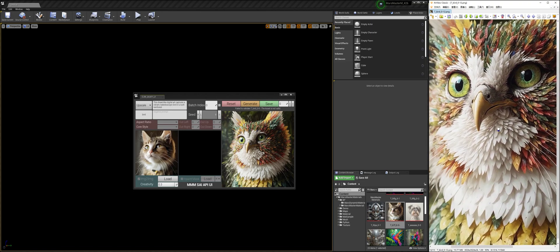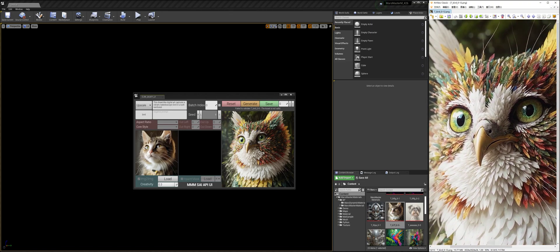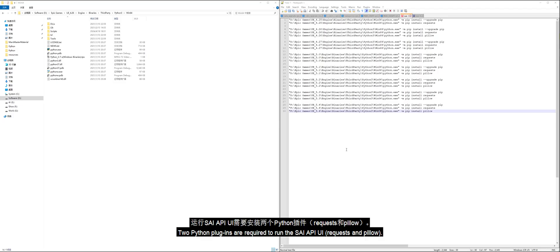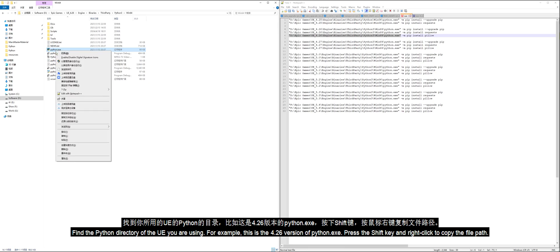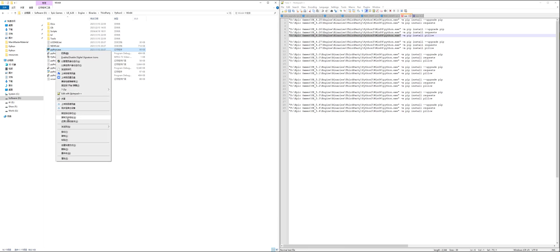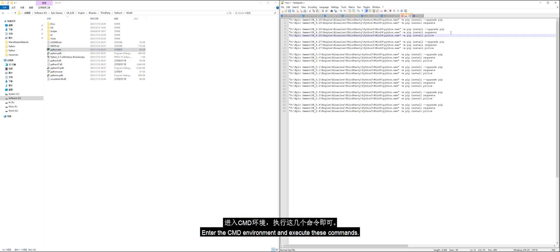Required to run the SAI API UI: find the Python directory of the UE you are using. For example, this is the 4.26 version of Python.exe. Press the Shift key and right-click to copy the file path. Enter the CMD environment and execute these commands.